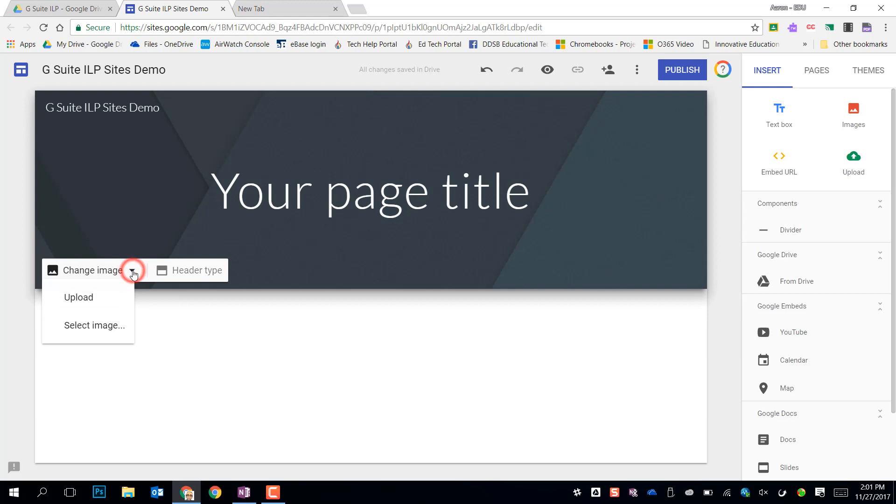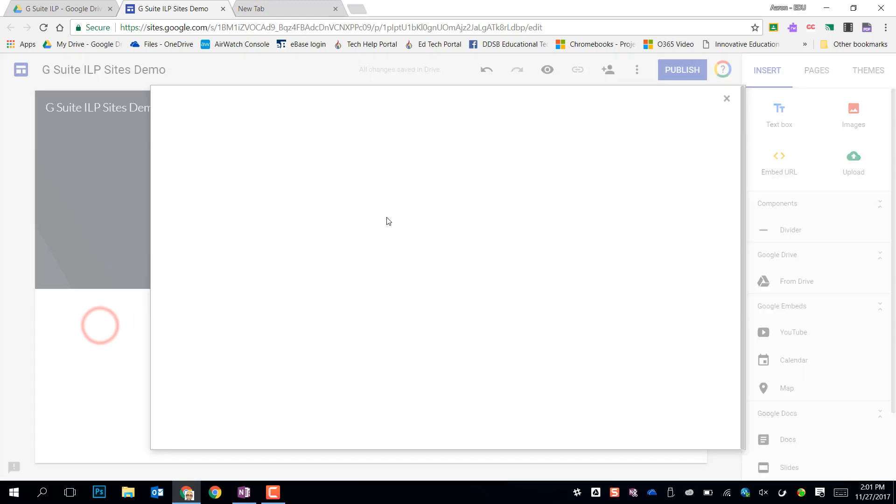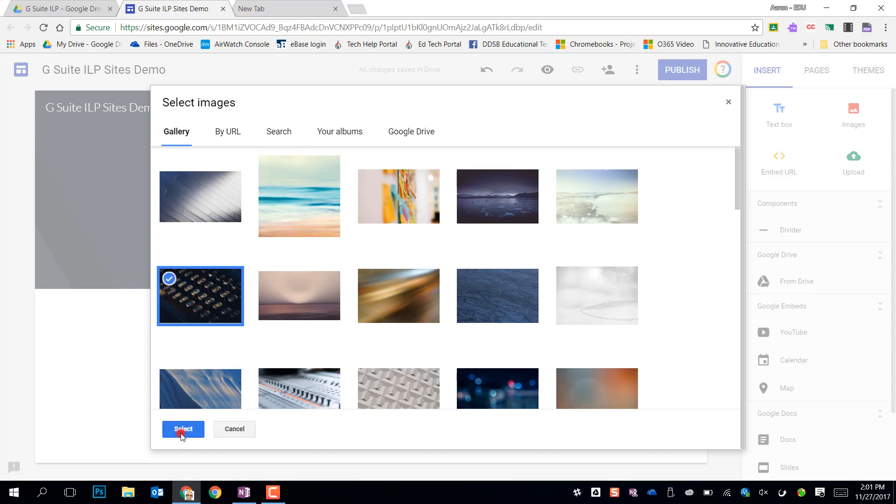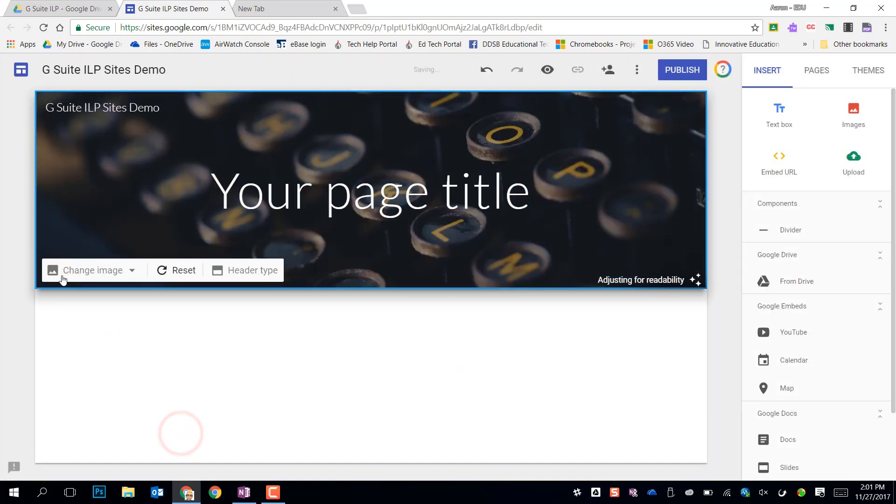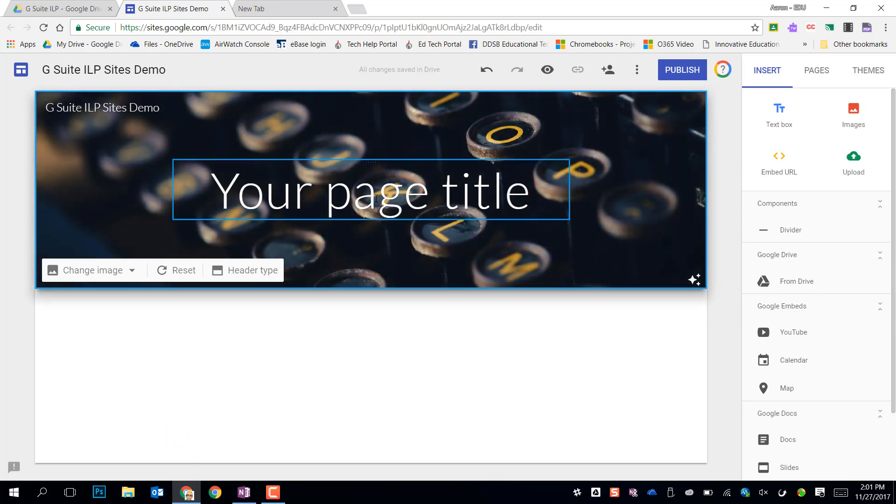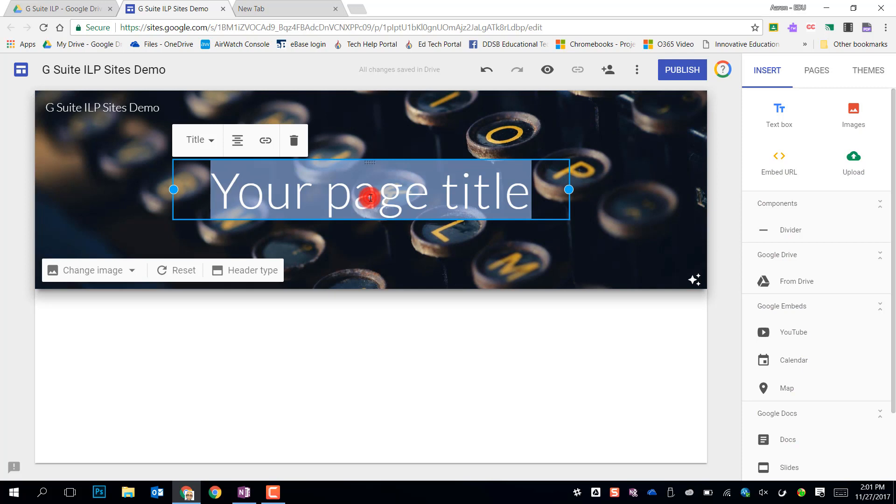If I want to change the image in the background, I have images that they have already preloaded for me from this gallery, or I could upload my own to make there. It's going to automatically adjust it for readability. It'll change the darkness or lightness of this picture to make sure that my title text stands out on it.